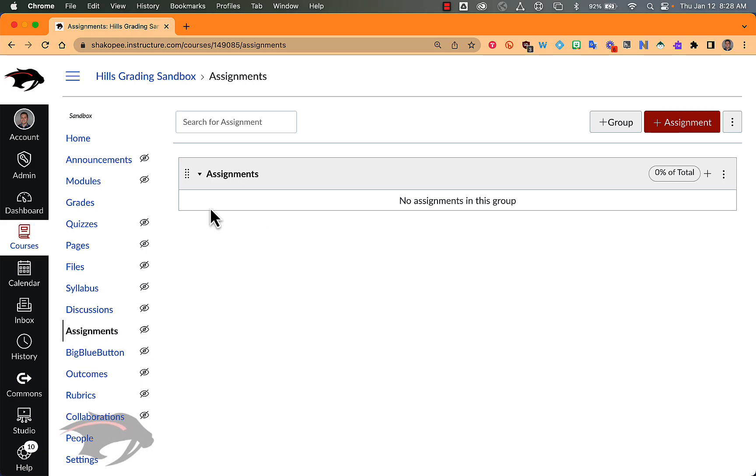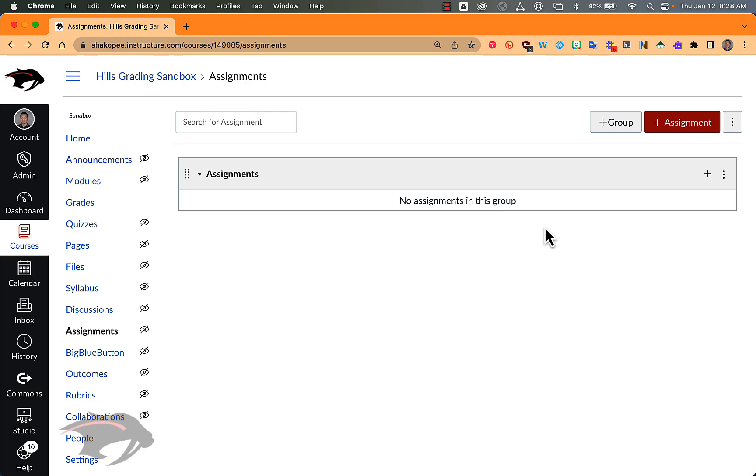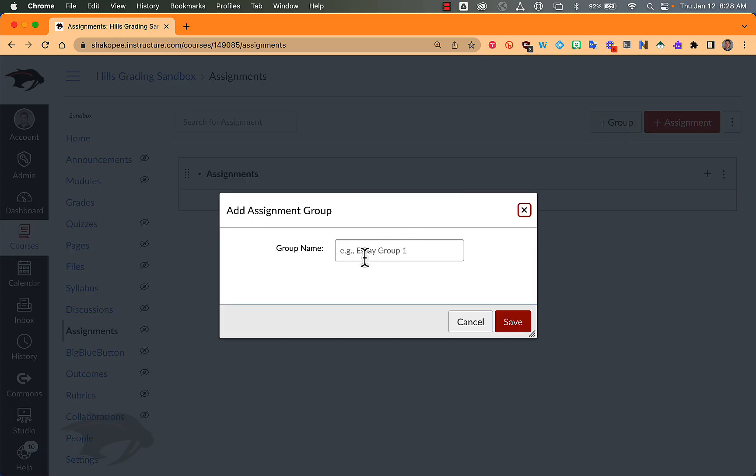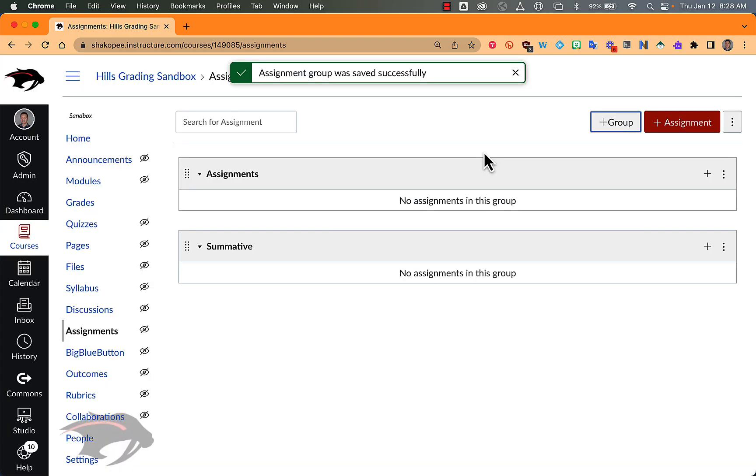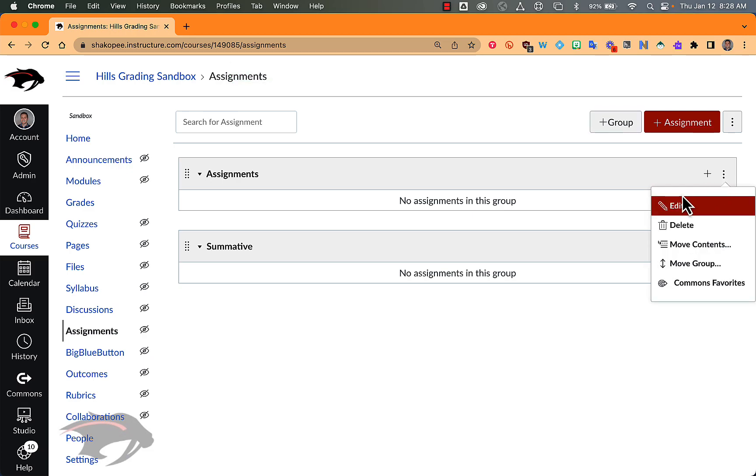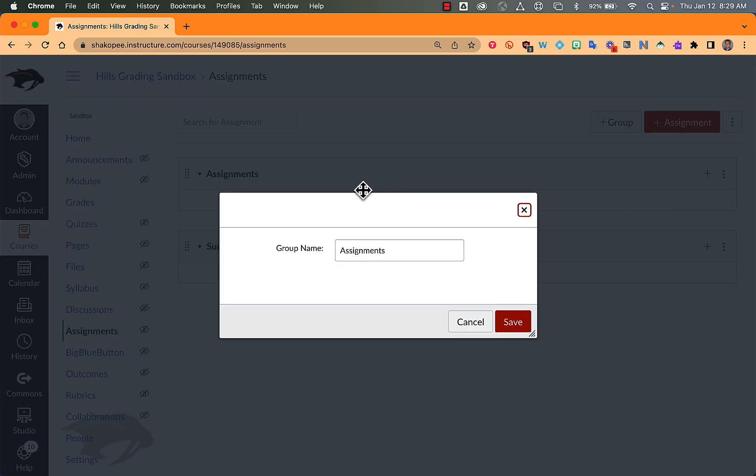By default your course will have an assignment group called Assignments. I'm going to add another assignment group, also known as a category, and I'm going to title it Summative. So now I have Assignments and Summative. I'm going to rename Assignments to Formative.